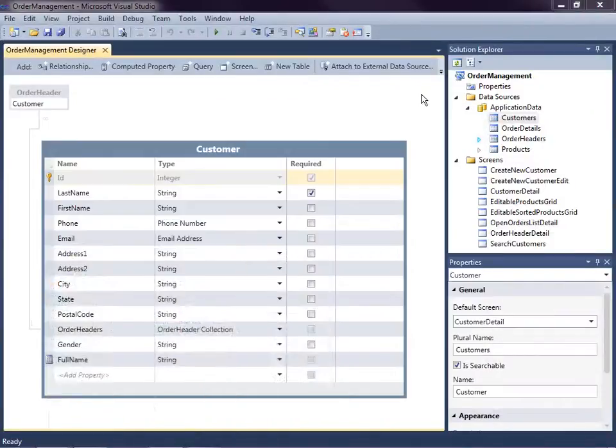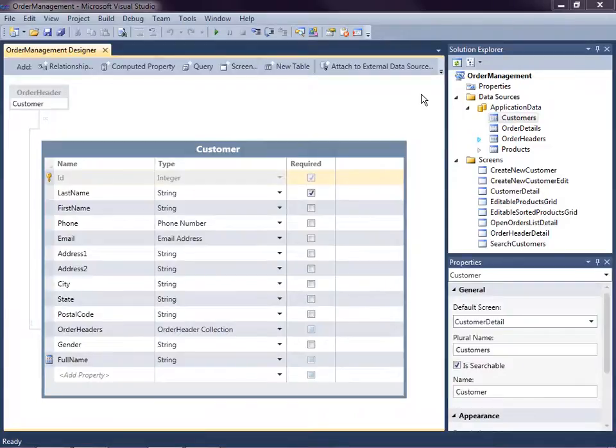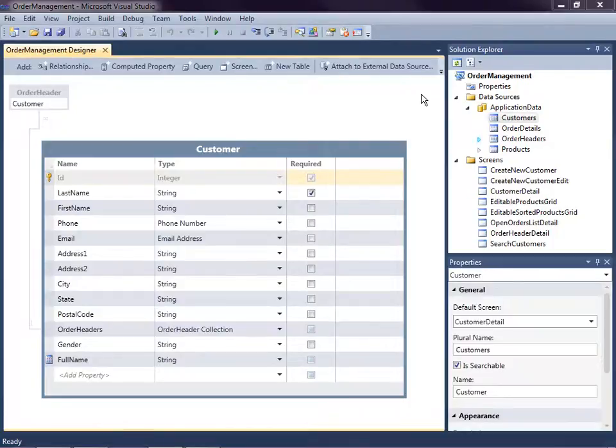So let's go ahead and incorporate the external data source. In this case it's SharePoint. Now I'm going to show you the same technique would apply if you were bringing in an external database as well. I showed how to connect to SharePoint and external databases in a previous video.